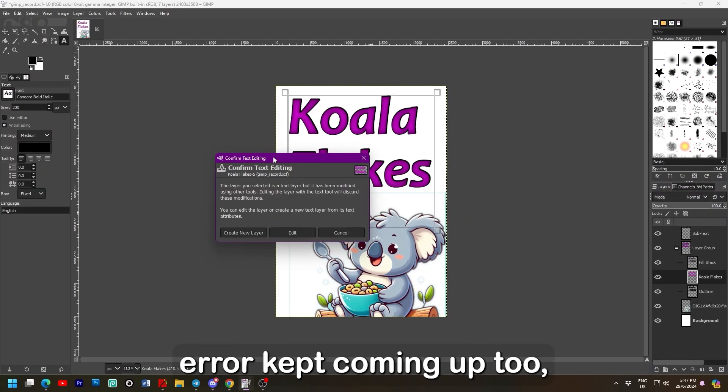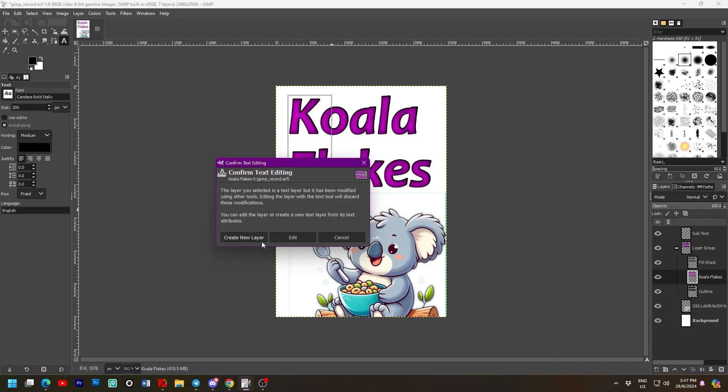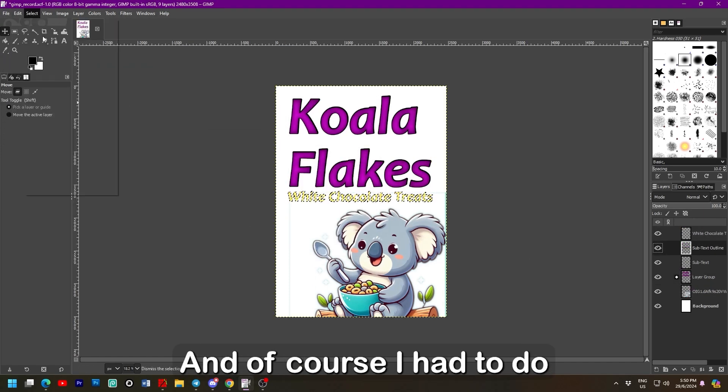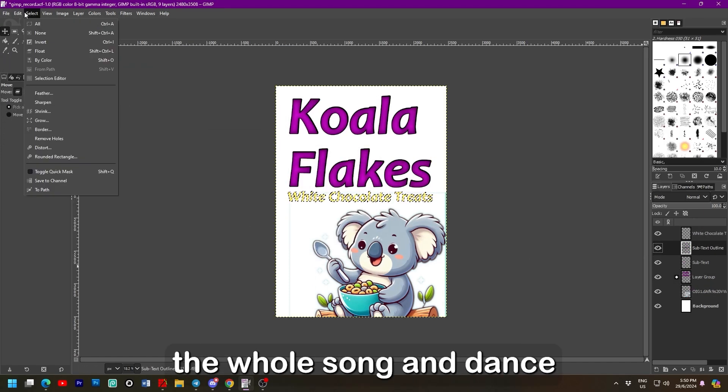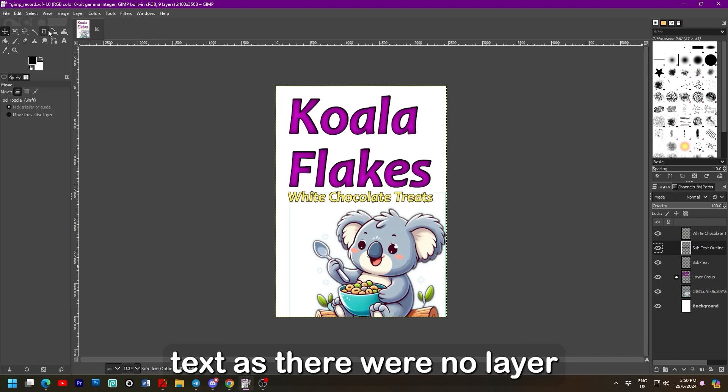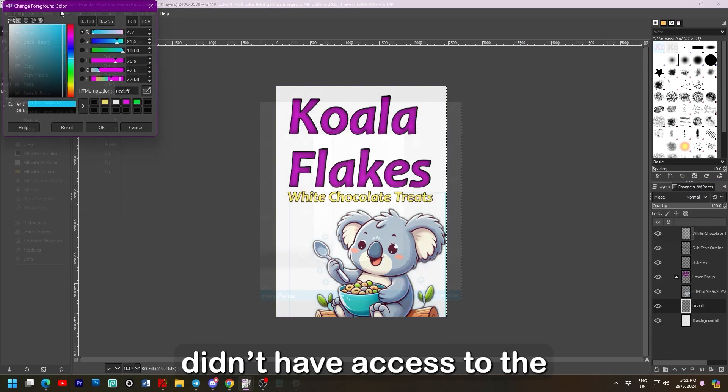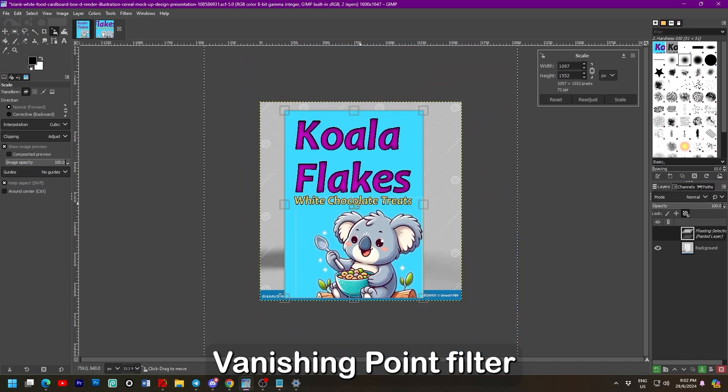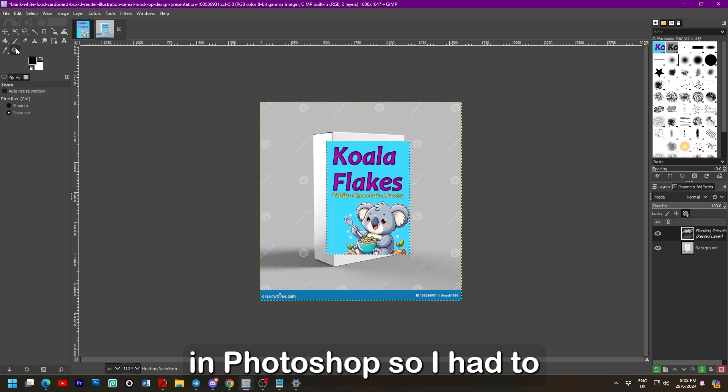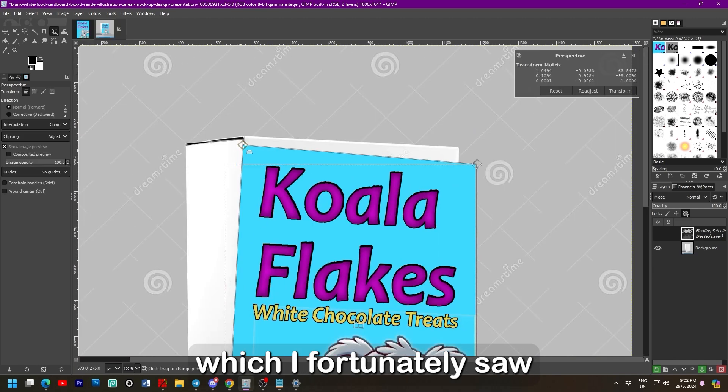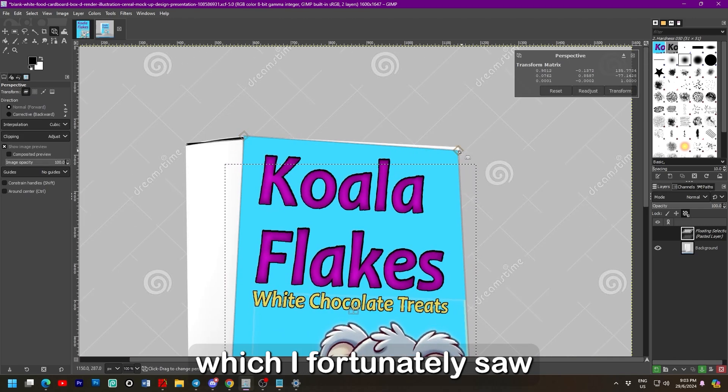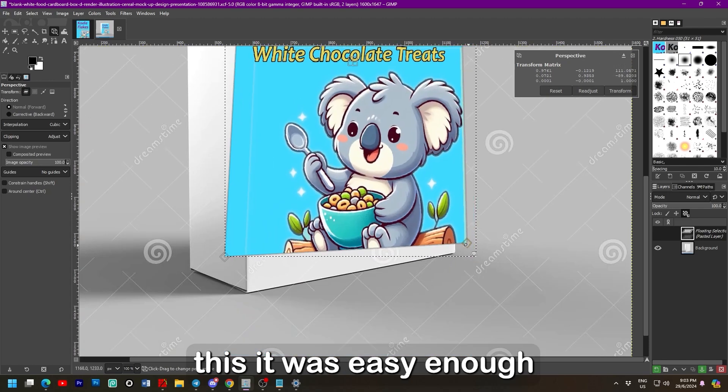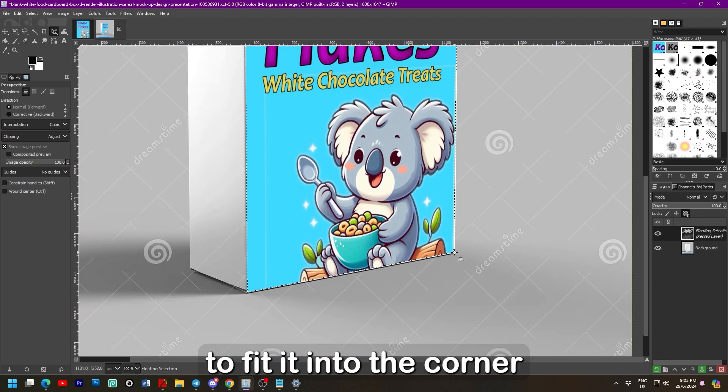This error kept coming up too. No matter what I clicked. It just kept coming up. And of course I had to do the whole song and dance again with this smaller text as there were no layer styles I could copy. I didn't have access to the vanishing point filter in Photoshop. So I had to use the perspective tool. Which I fortunately saw near the scale tool.